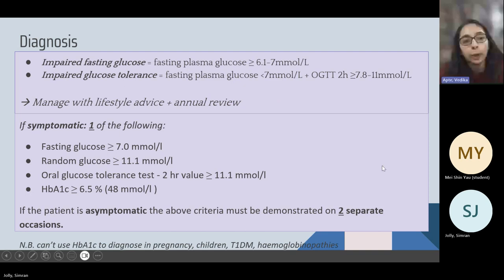Impaired fasting glucose is a fasting plasma glucose between 6.1 and 7, and impaired glucose tolerance is a fasting glucose less than 7 but an oral glucose tolerance test result between 7.8 and 11. These are managed with lifestyle advice and annual review. HbA1c cannot be used to diagnose diabetes in pregnancy, in children, in type 1 diabetes, or in haemoglobinopathies. In conditions with haemolysis or reduced red cell lifespan — such as sickle cell disease — HbA1c will be falsely low. Conversely, in B12, folate, or iron deficiency, or post-splenectomy, HbA1c will be falsely high because red cell lifespan is longer.